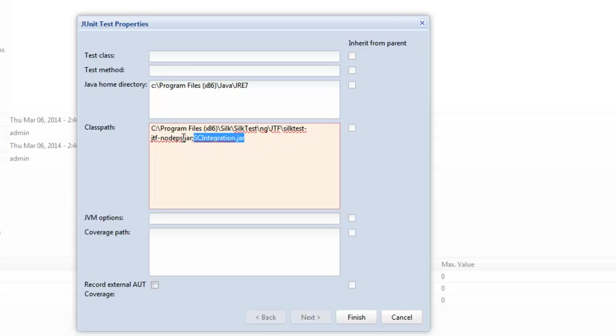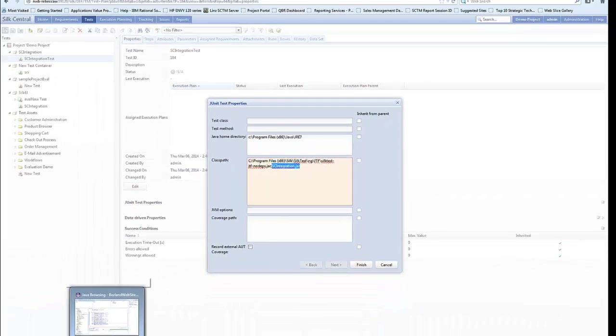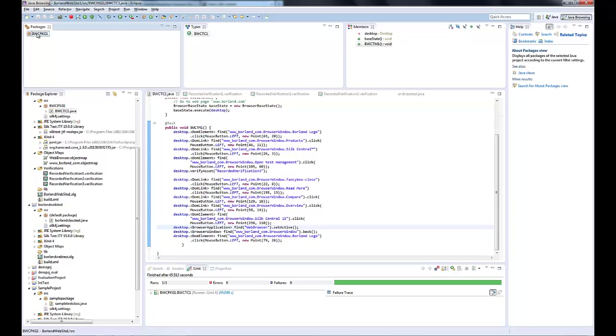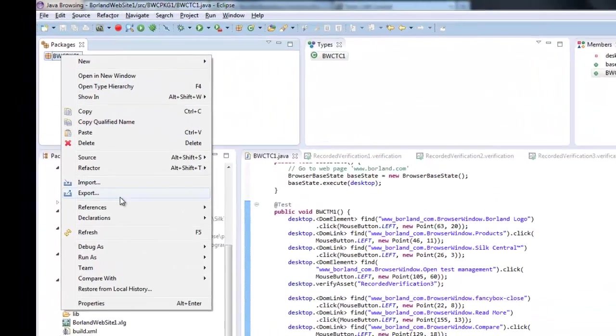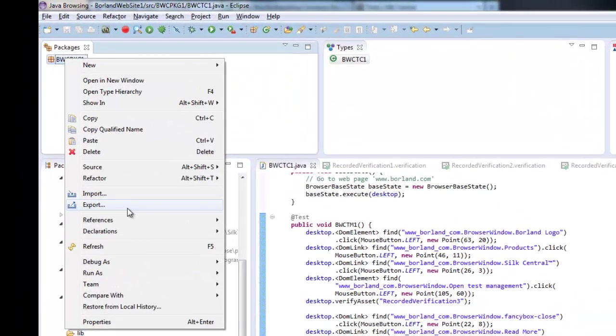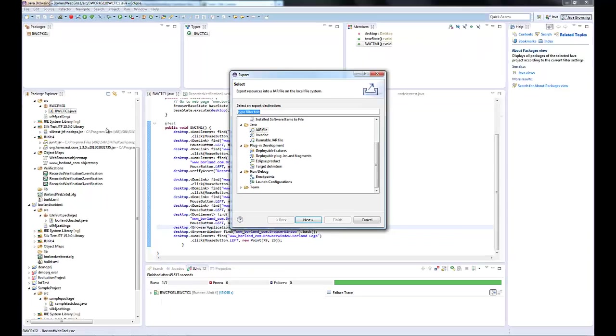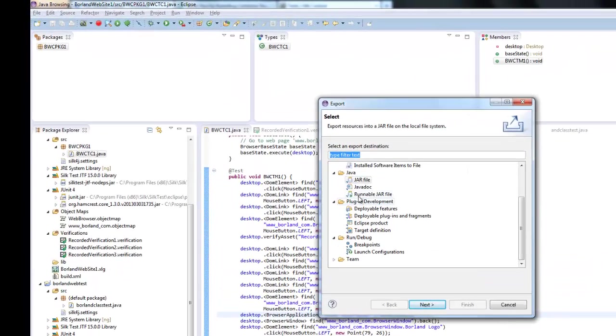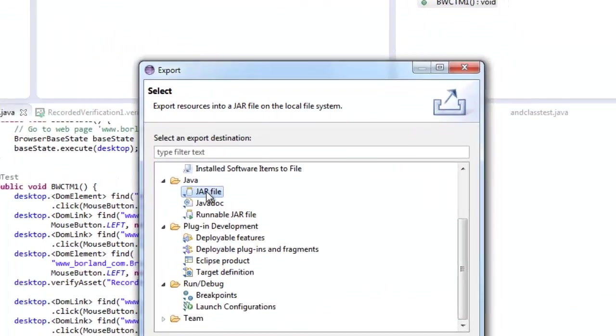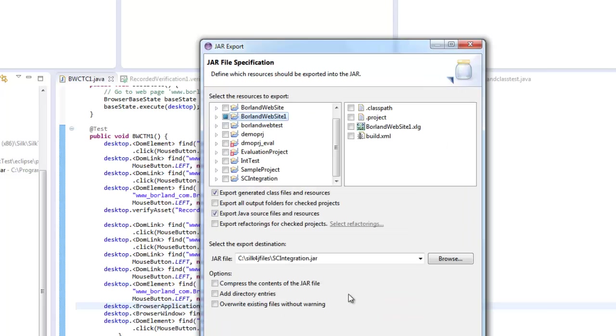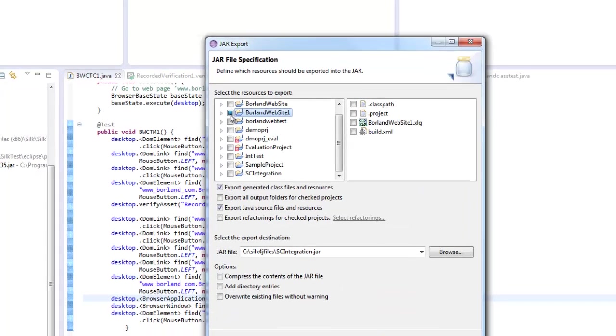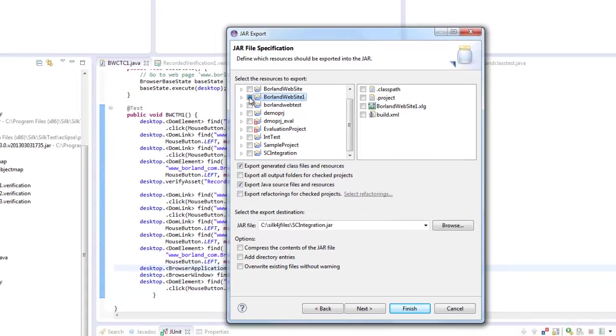So where does this come from and we're just at this point going to swap into Eclipse. We're going to look at a package and we're going to talk about exporting a package. Now when you export a package from your silk4j eclipse you export it as a jar file.